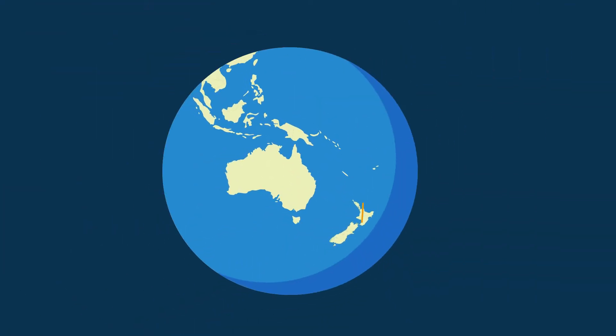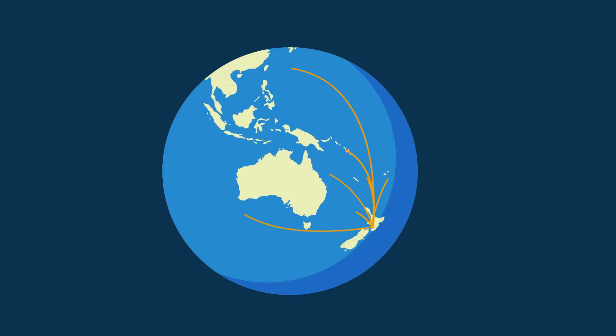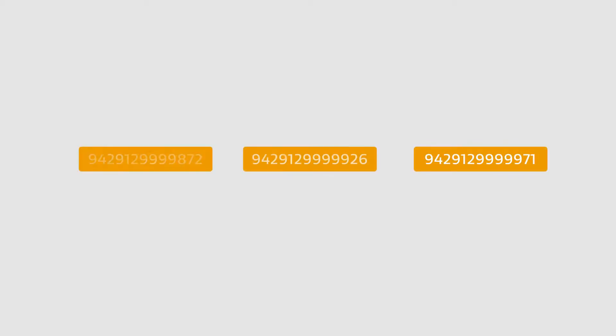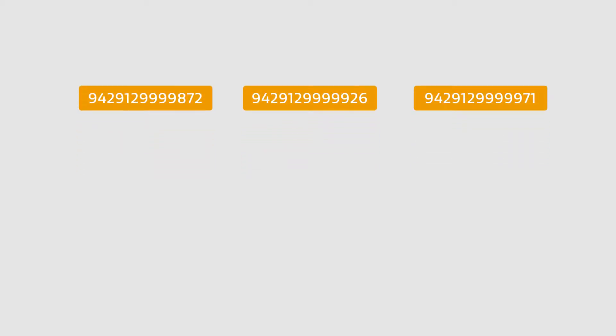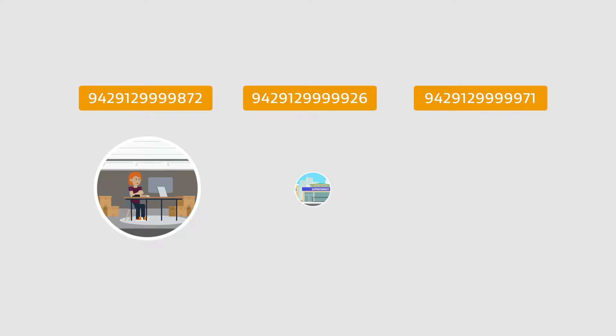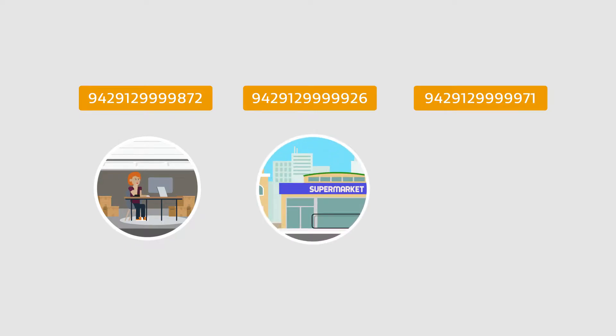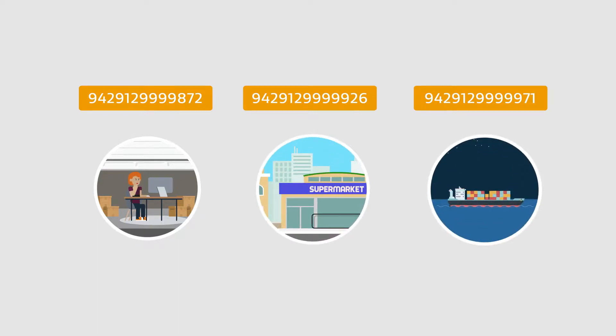Each NZBN is one of a kind, just like your business, and there's an NZBN for every Kiwi business, whether you work out of your garage, you're a large retailer or a global exporter.